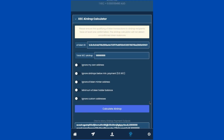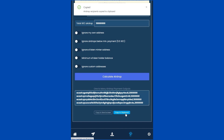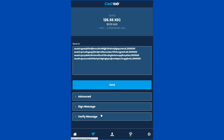Once the resulting airdrop outputs are displayed, you can either click on the 'Copy to Clipboard' button so you can paste it into the Electrum ABC wallet, or you can click on the 'Copy to Send Screen' button to send it within CashTab as a multiple recipient send transaction.